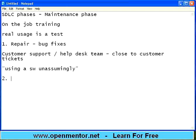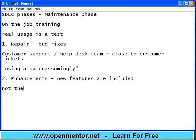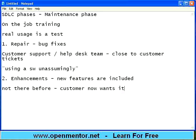The second thing that happens during the maintenance phase is enhancements — meaning new features are included. For example, you already have a car and previously it had a cassette player. Now you want to install a CD player or a DVD player, so you are improving the car. Or you want to add a GPS locator — a routing software that shows visually where you are currently driving. It was not there before, but the customer now wants it.